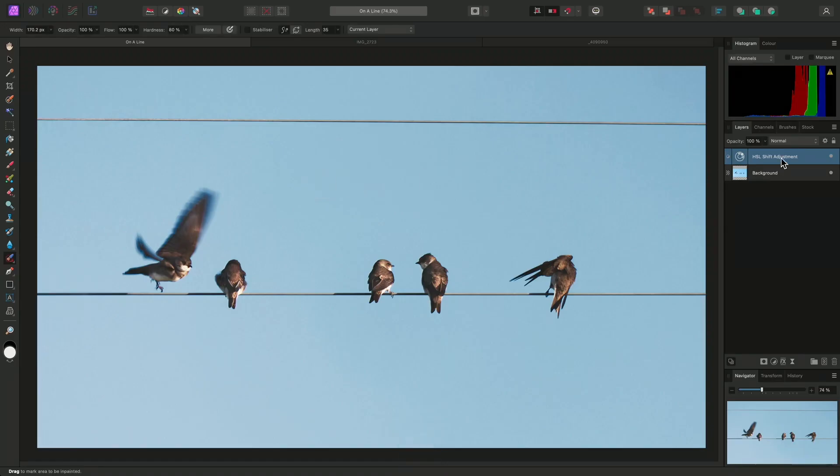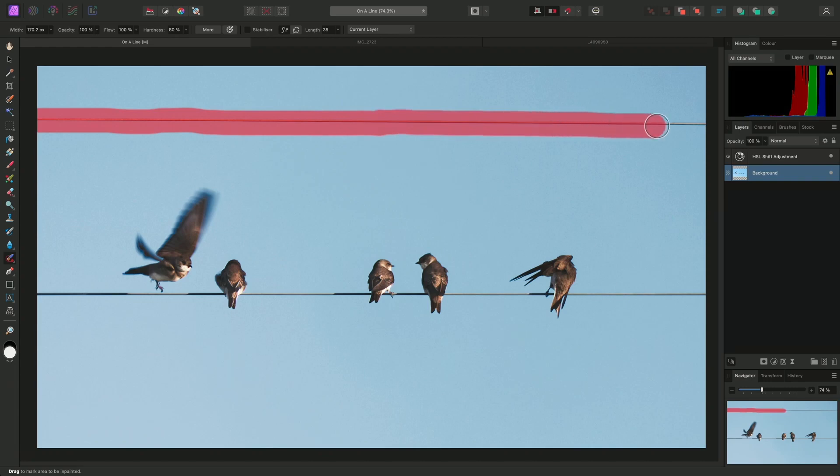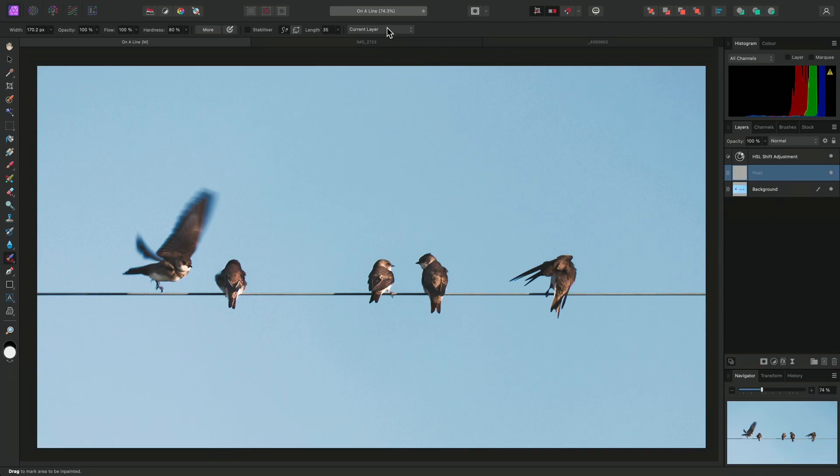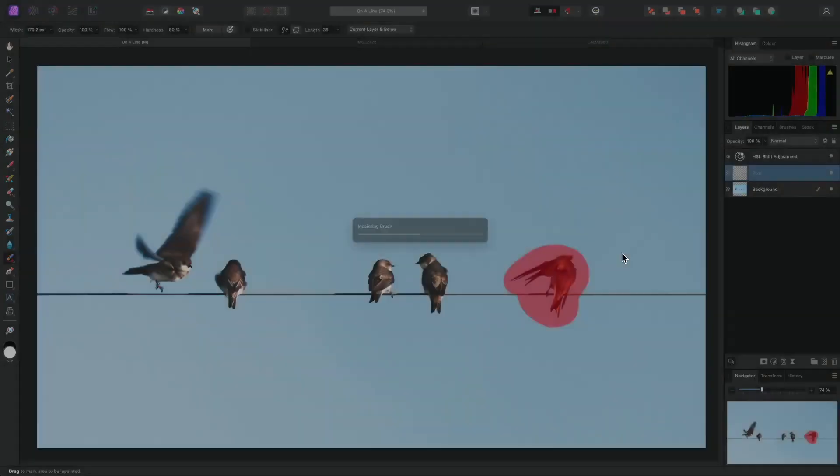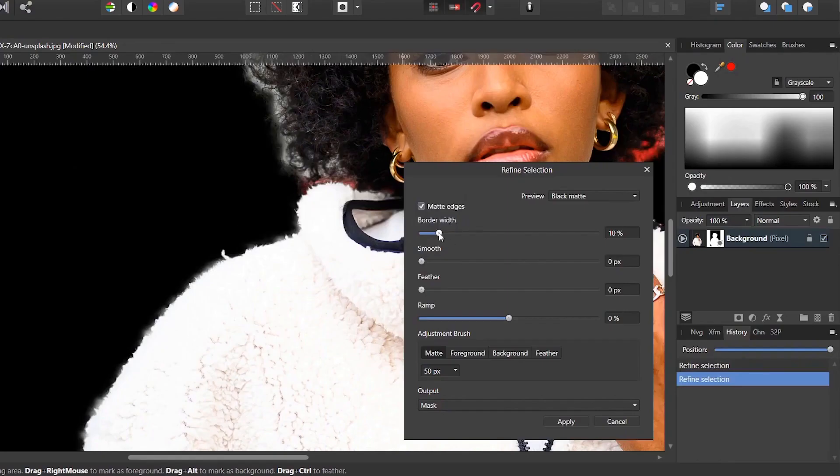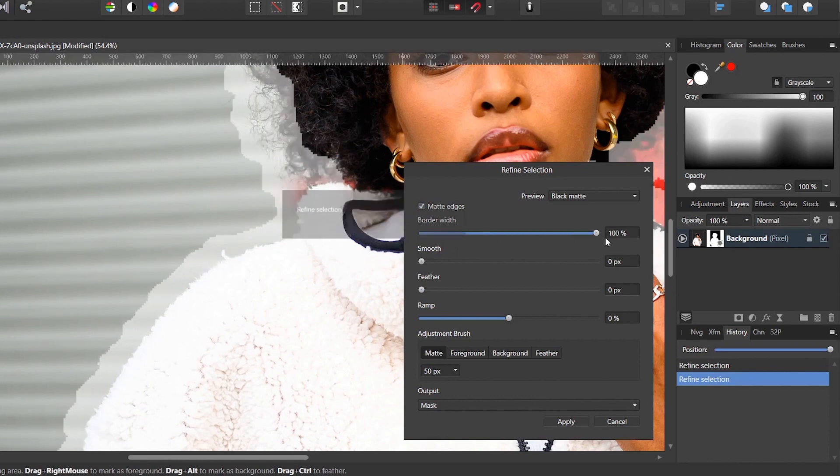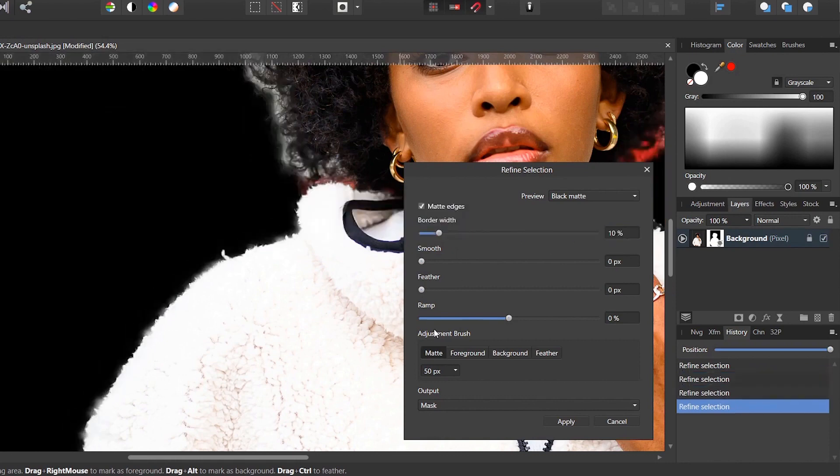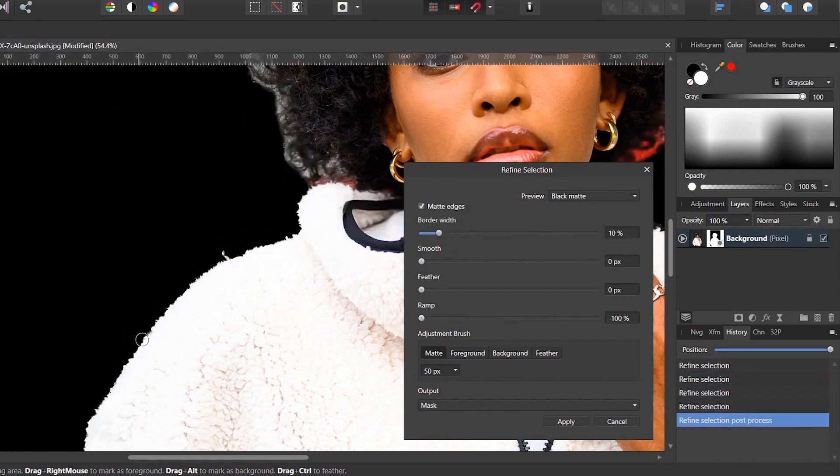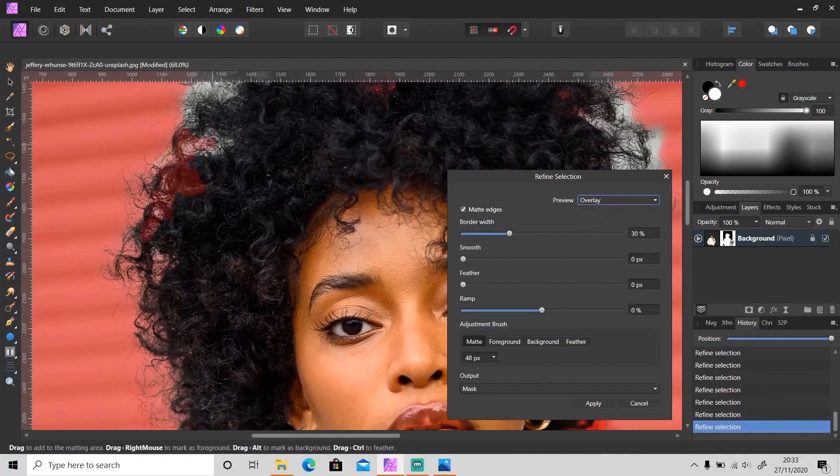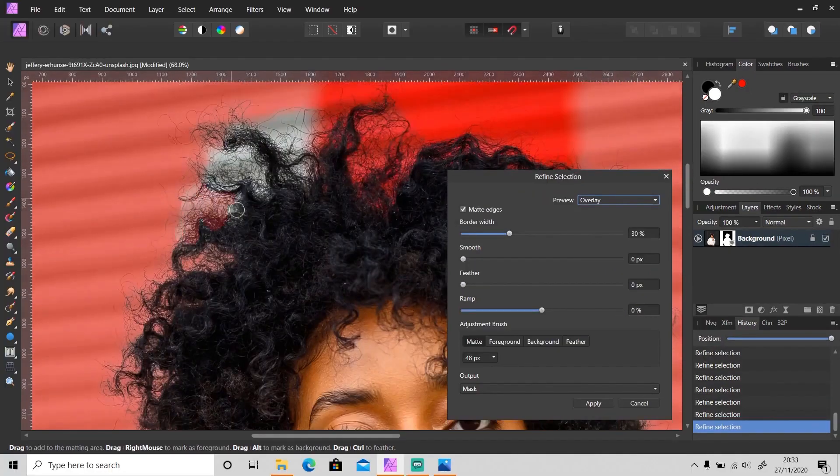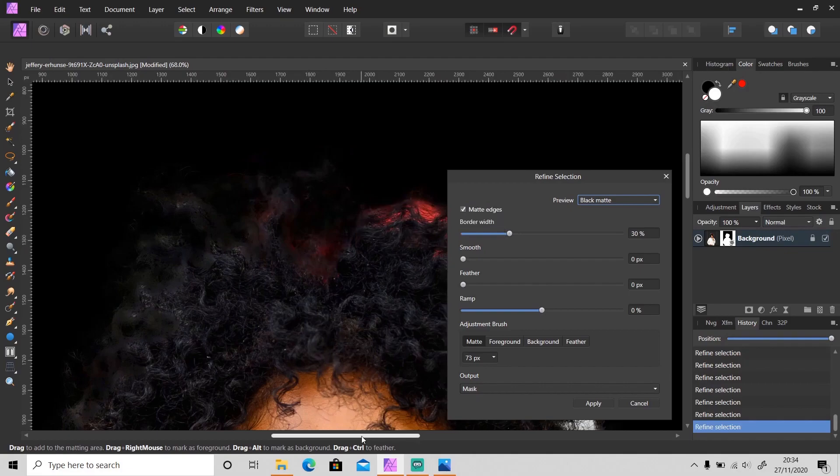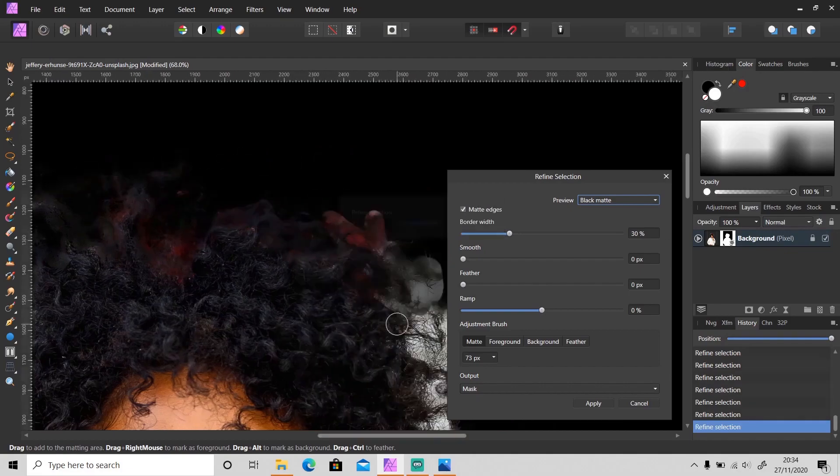Even the selection tools in Affinity Photo are superior to GIMP. They have what they call a smart select brush that will instantly remove the subject that you select with the brush. That's pretty cool. They also have a refined selection tool that mimics what Photoshop has and gives you the ability to refine the edges of your selection to make more complex selections like selecting hair.